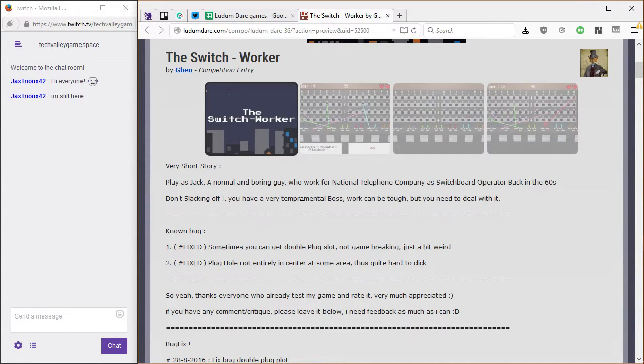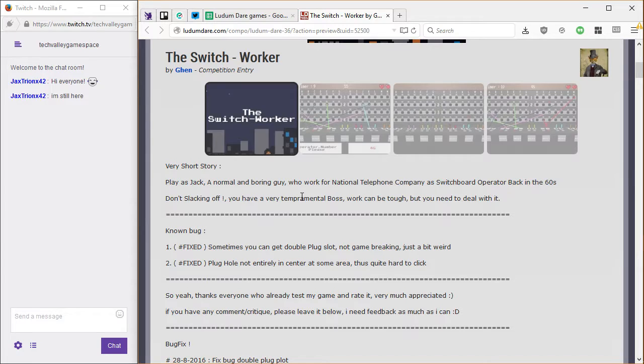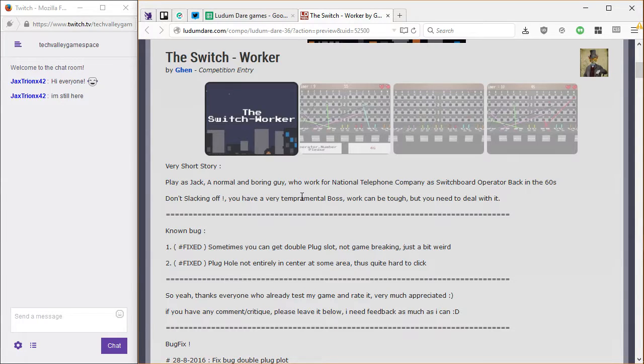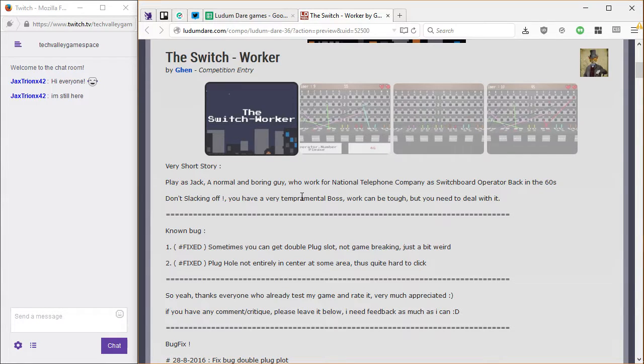That's really impressive. Yeah, that's cool. Play as Jack, a normal, boring guy who works for the National Telephone Company as a switchboard operator back in the 60's. Don't slag off. A very temperamental boss work can be tough, but you need to deal with it. At least it's not the perma-job boss.